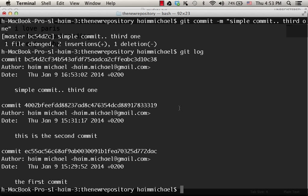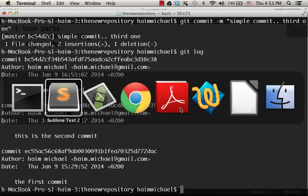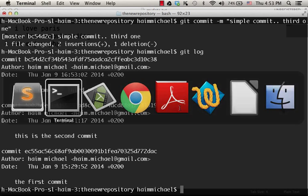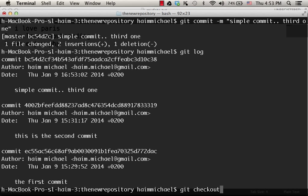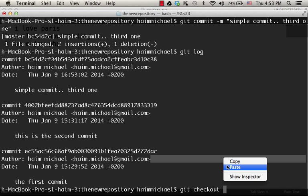Now, let's revert back in time to a previous version of the file. So, let's get back to this version, the previous one. So, we just need to git checkout and the id.